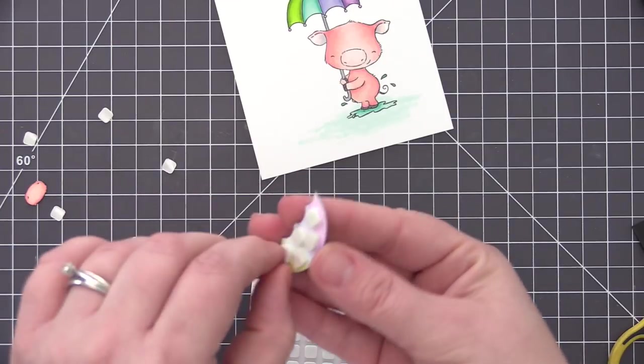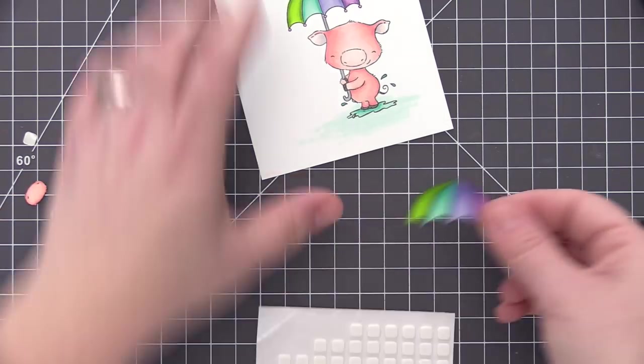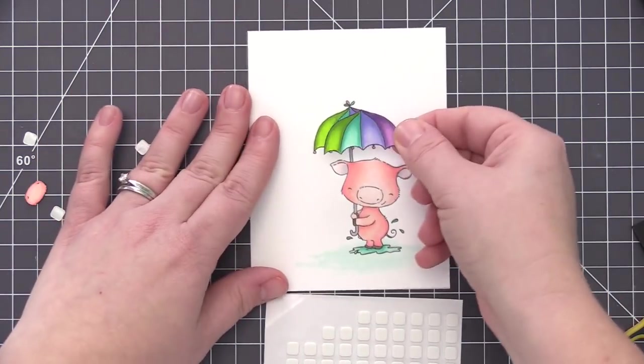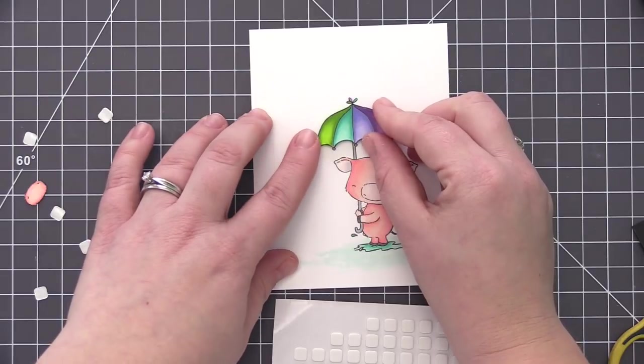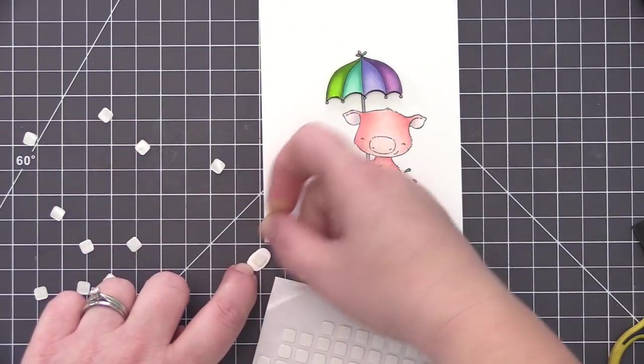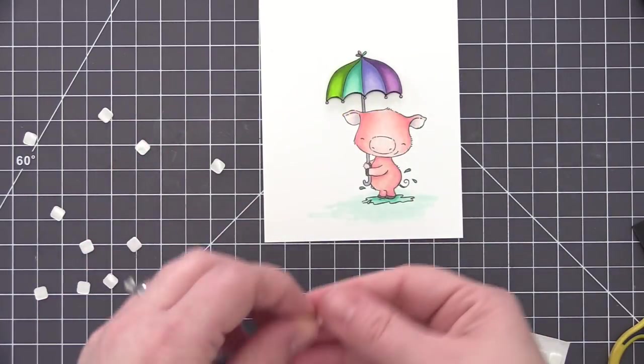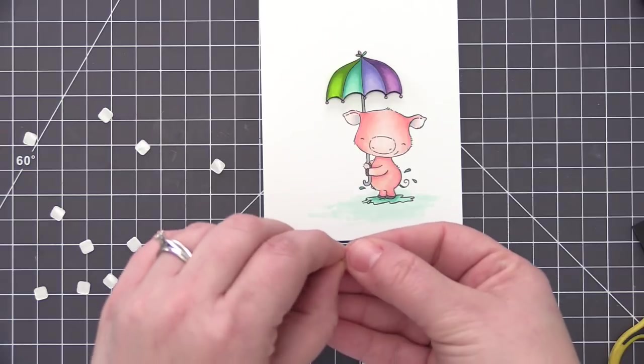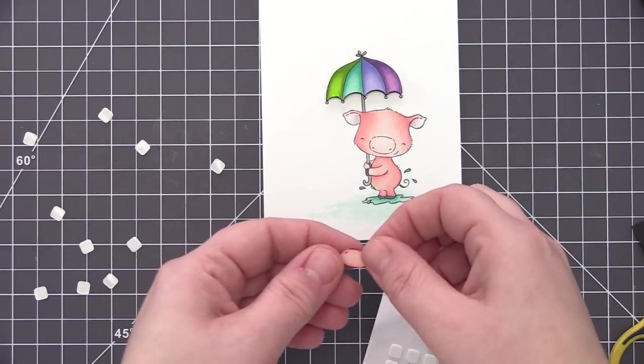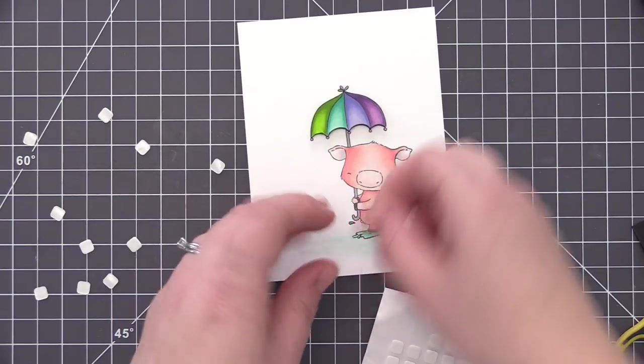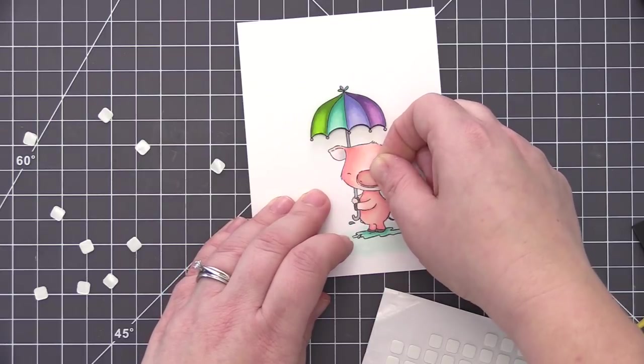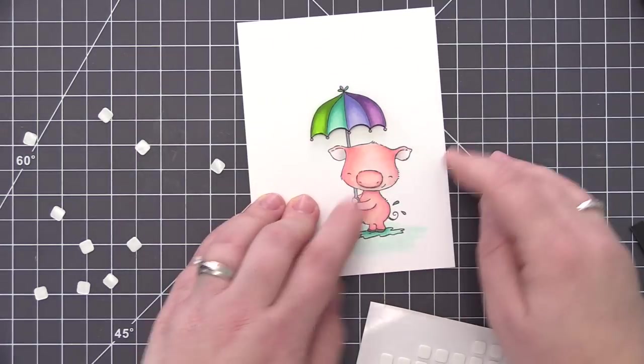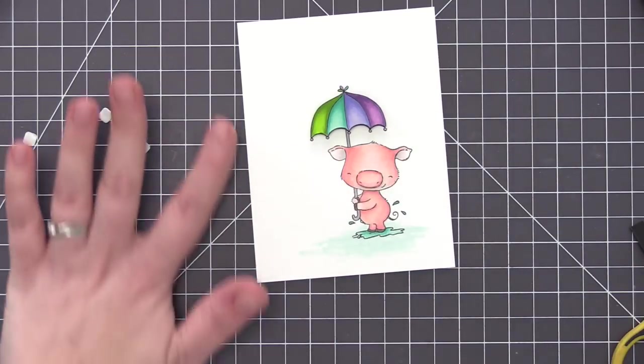For the umbrella, I did two layers of foam adhesive. This is a thinner adhesive so I wanted it to be a little bit more dimensional. So I put a base layer on first and then added a second layer directly over top and then I added that onto our umbrella image. For the little pig's nose, I decided to just do one layer of foam adhesive so we had a little bit of difference in the dimension on both parts. So I put the adhesive on there and then I put that onto the image as well.